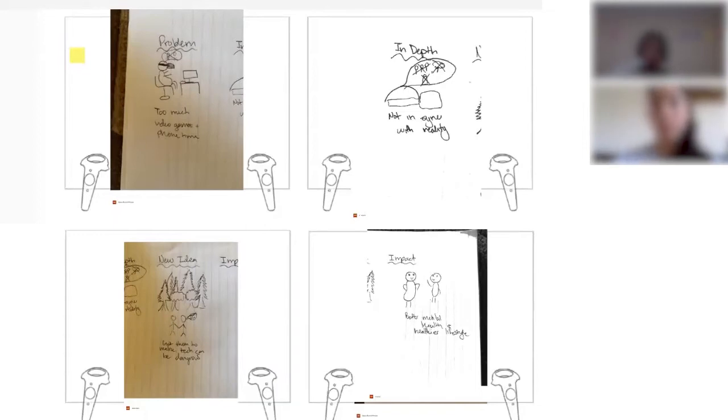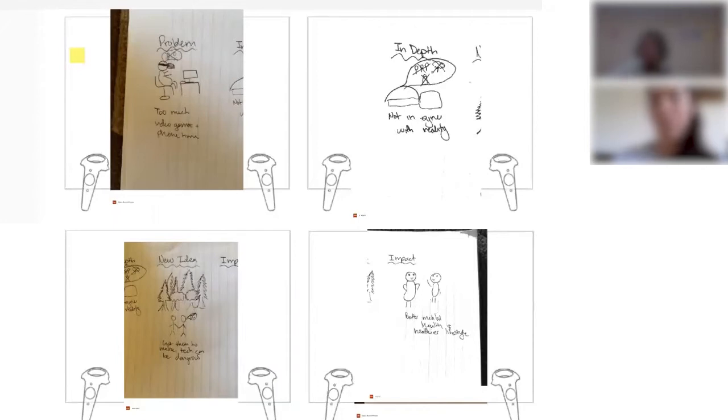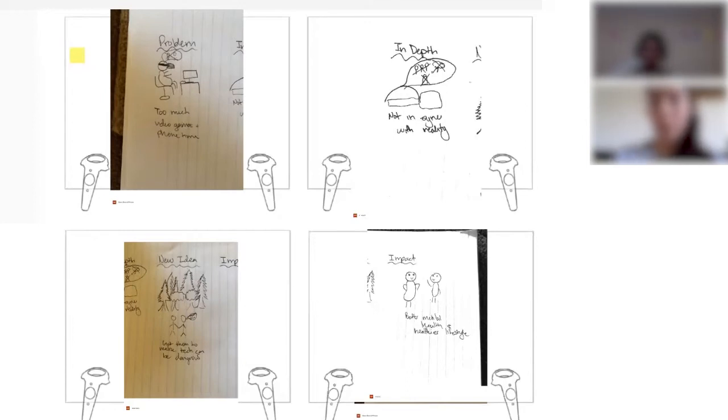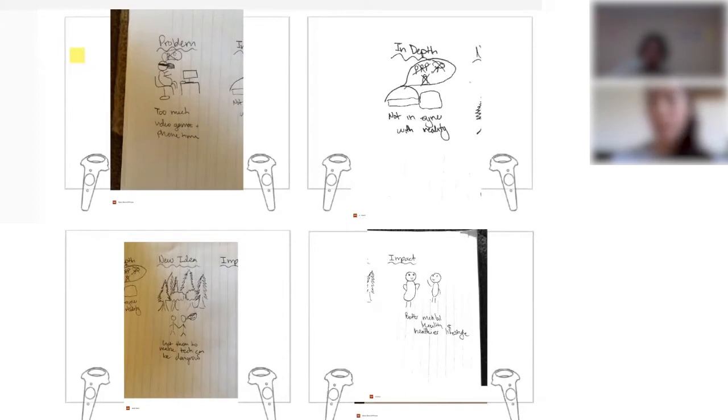So for our virtual experience, we want to create an experience for the user so they can realize that spending too much time on technology is not healthy for them. We're going to provide alternative solutions from spending too much time indoors gaming by giving them examples of going outside, becoming more in touch with people, socializing more, and show the benefits of it and show the negative impacts of too much screen time.